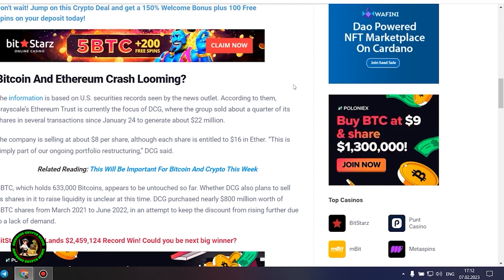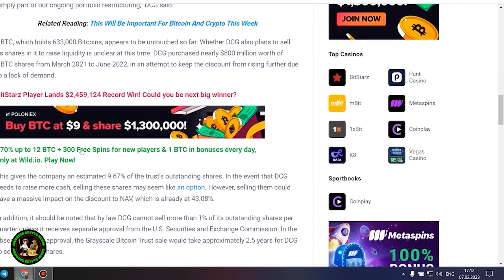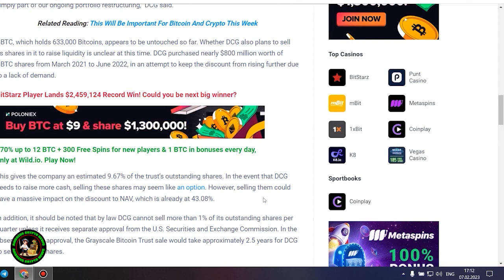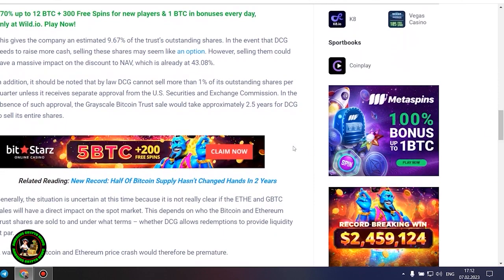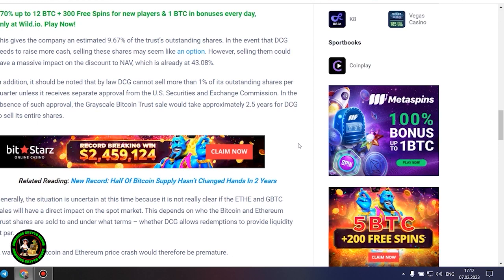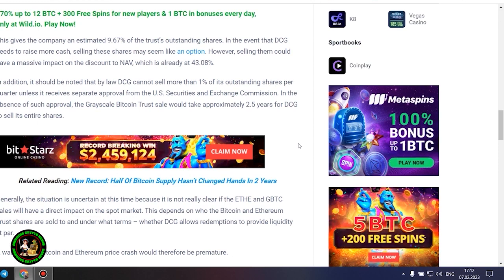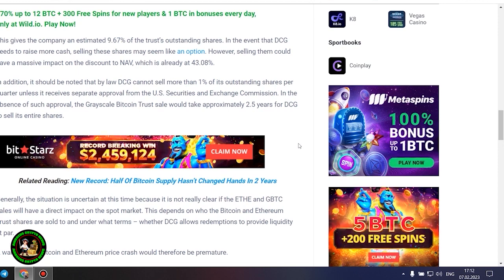DCG purchased nearly $800 million worth of GBTC shares from March 2021 to June 2022 in an attempt to keep the discount from rising further due to a lack of demand. This gives the company an estimated 9.67% of the trust's outstanding shares. In the event that DCG needs to raise more cash, selling these shares may seem like an option. However, selling them could have a massive impact on the discount to NAV, which is already at 43.08%. In addition, it should be noted that by law DCG cannot sell more than 1% of its outstanding shares per quarter, unless it receives separate approval from the US Securities and Exchange Commission. In the absence of such approval, the grayscale Bitcoin trust sale would take approximately 2.5 years for DCG to sell its entire shares.